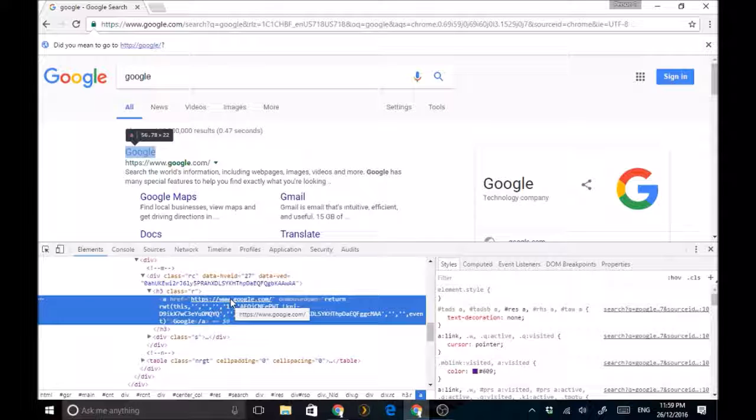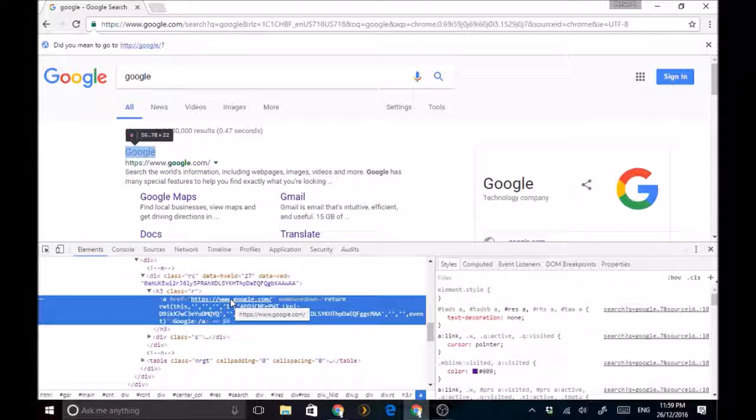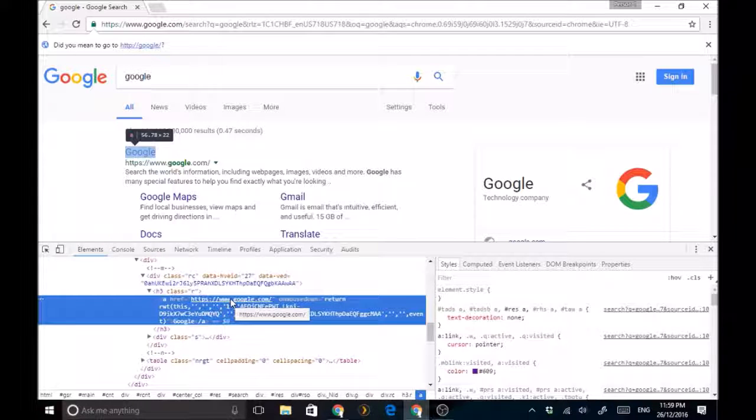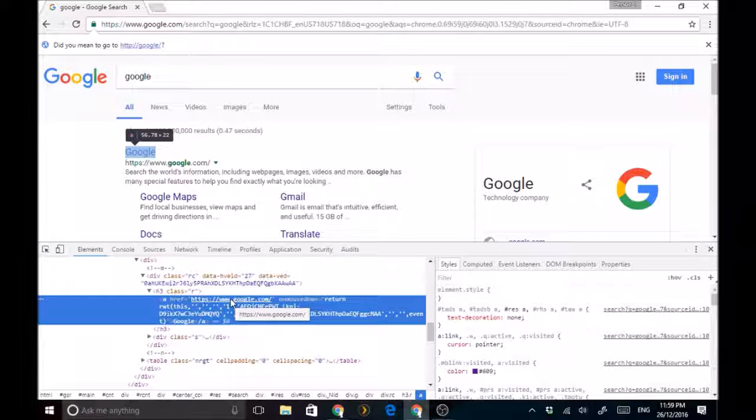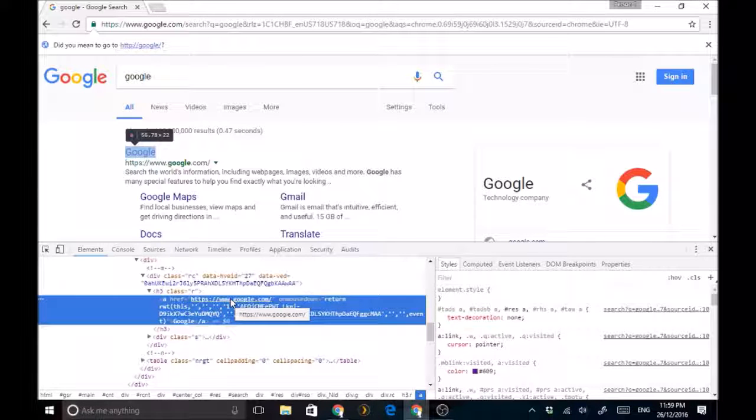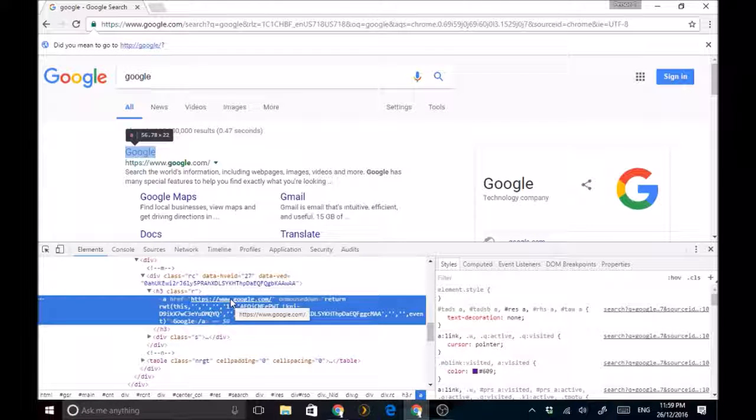It allows you to do snapshots within Google. It's just really cool. And if you've forgotten how to get to it, it's just this button up here: More Tools and Developer Tools.